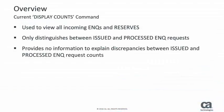The Current Display Counts command is used to view all incoming enqueue and reserves. However, the display only distinguishes between issued and processed enqueue and reserve requests. There is no explanation for discrepancies between issued and processed enqueue or reserve request counts.